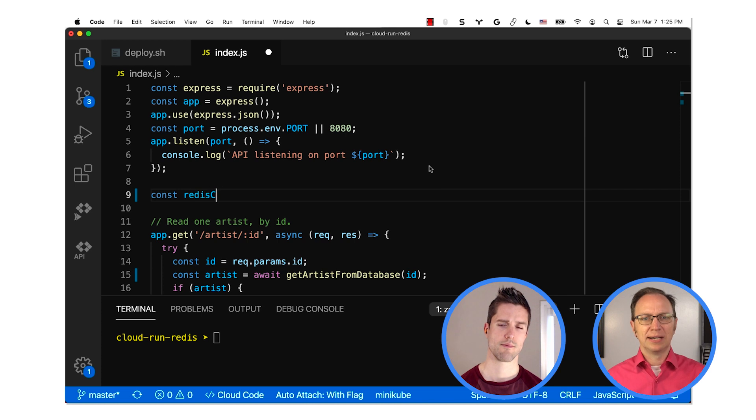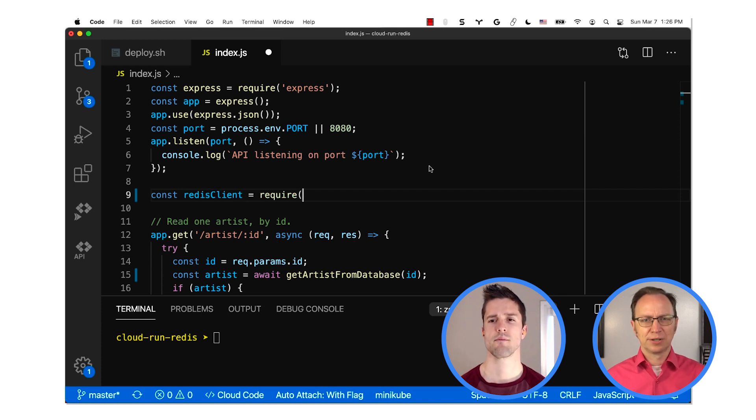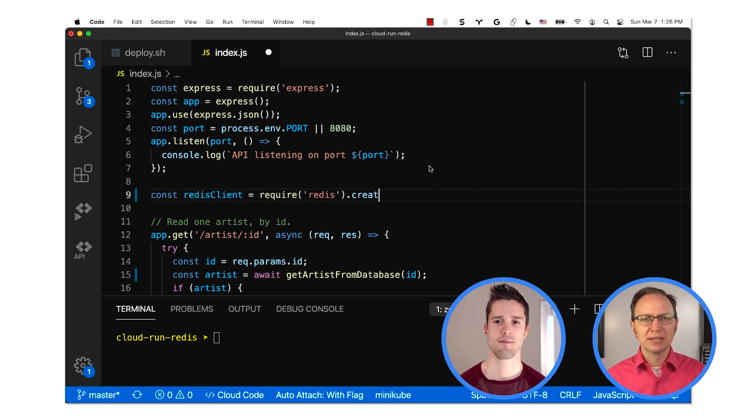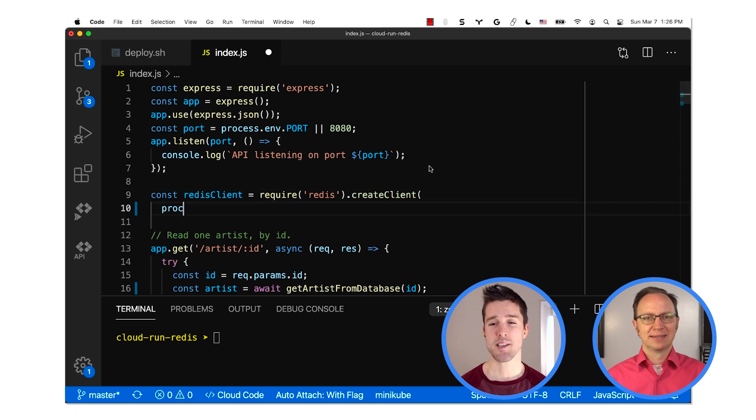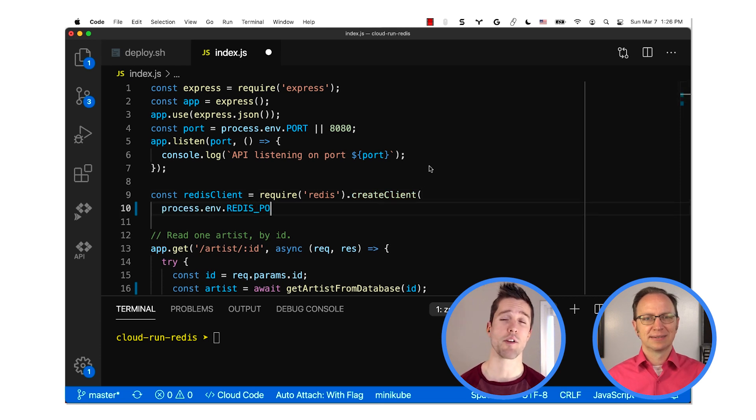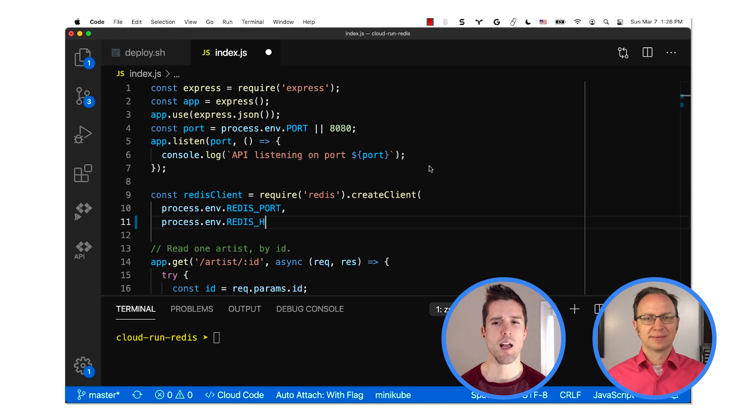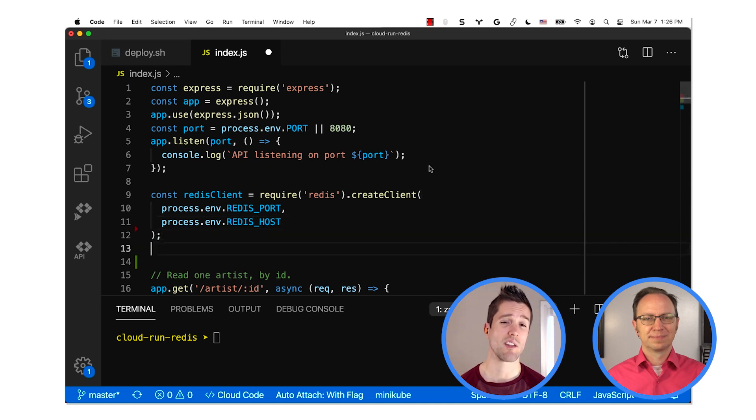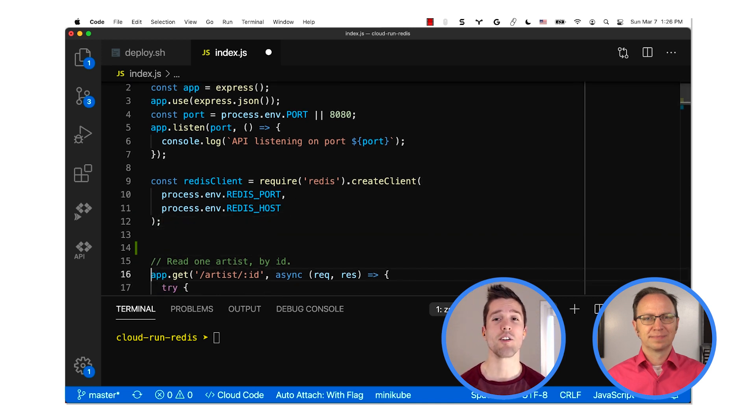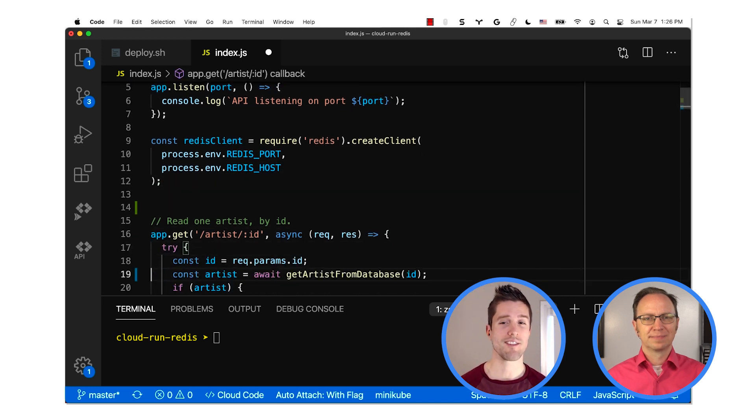OK. Now that is done. I will enter the code snippet you sent me. Awesome. That snippet creates a Redis Client object so that your other code can use that to access the cache. And then instead of calling Get Artist from Database, we can call a new function, Get Artist from Cache.